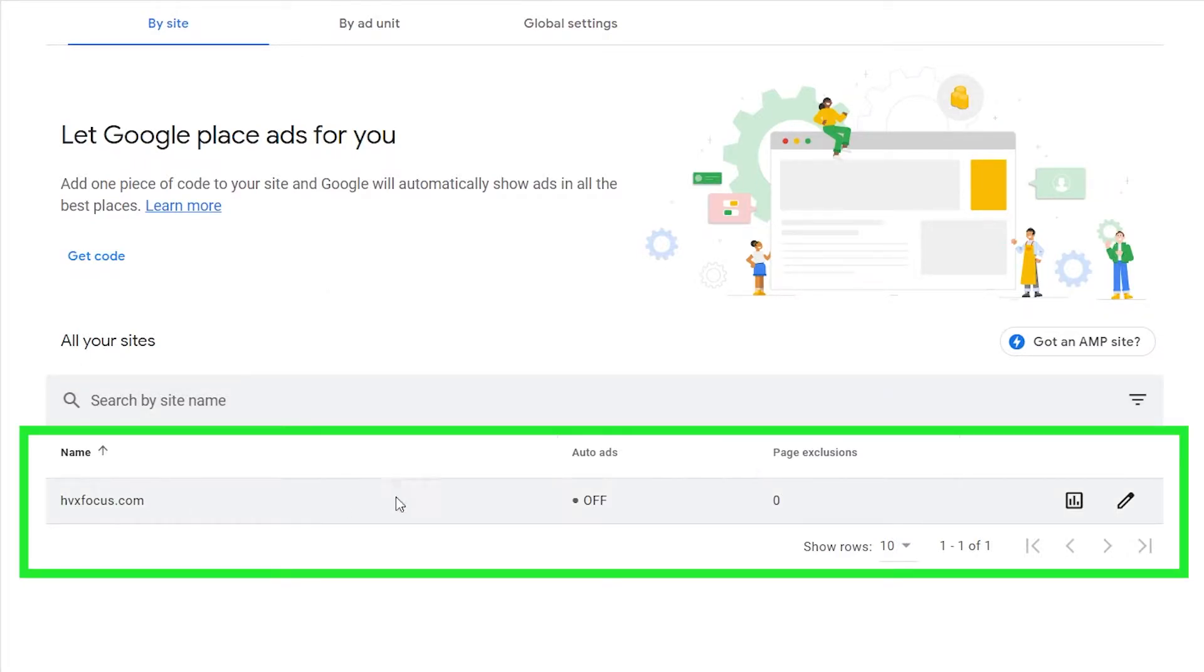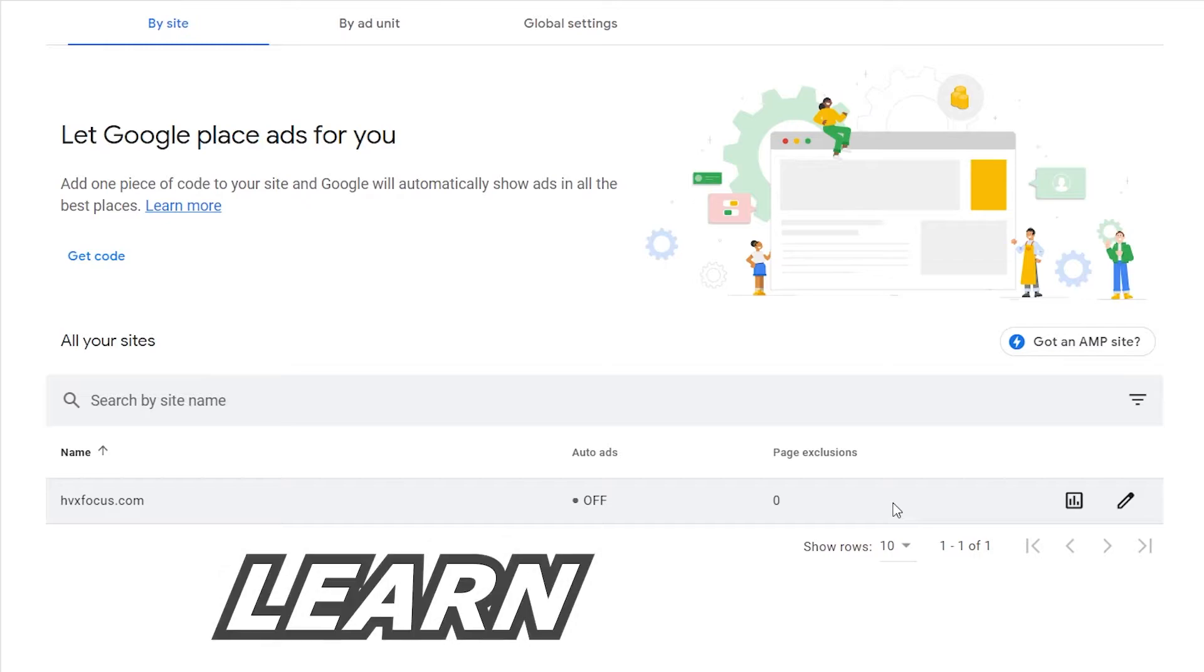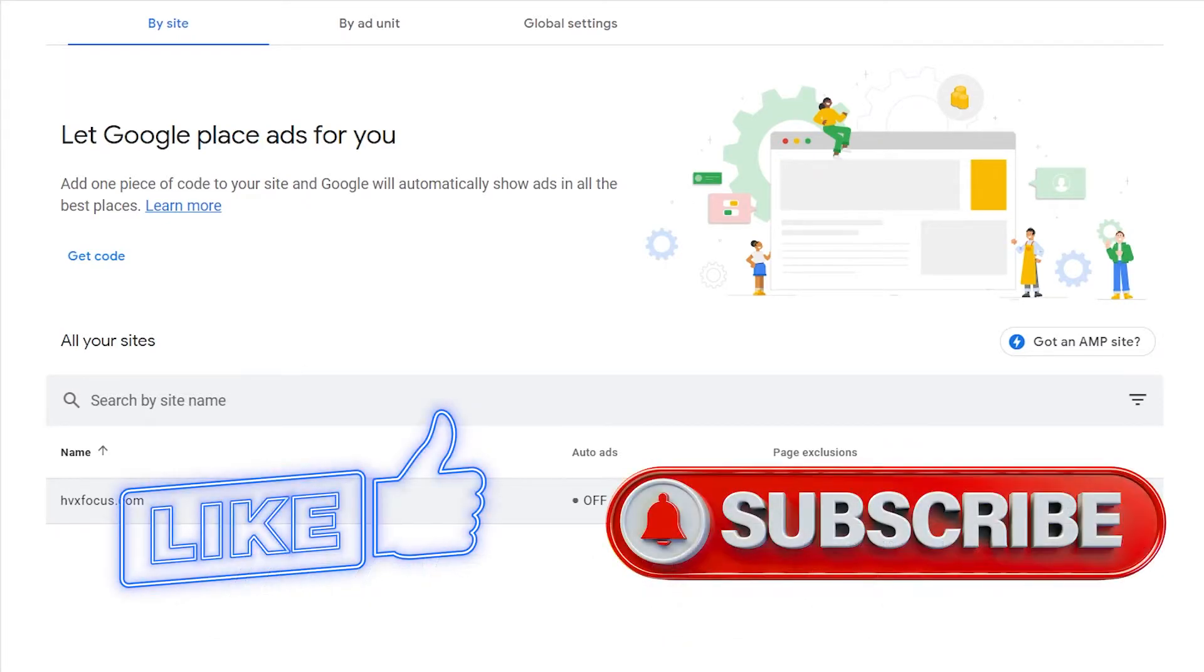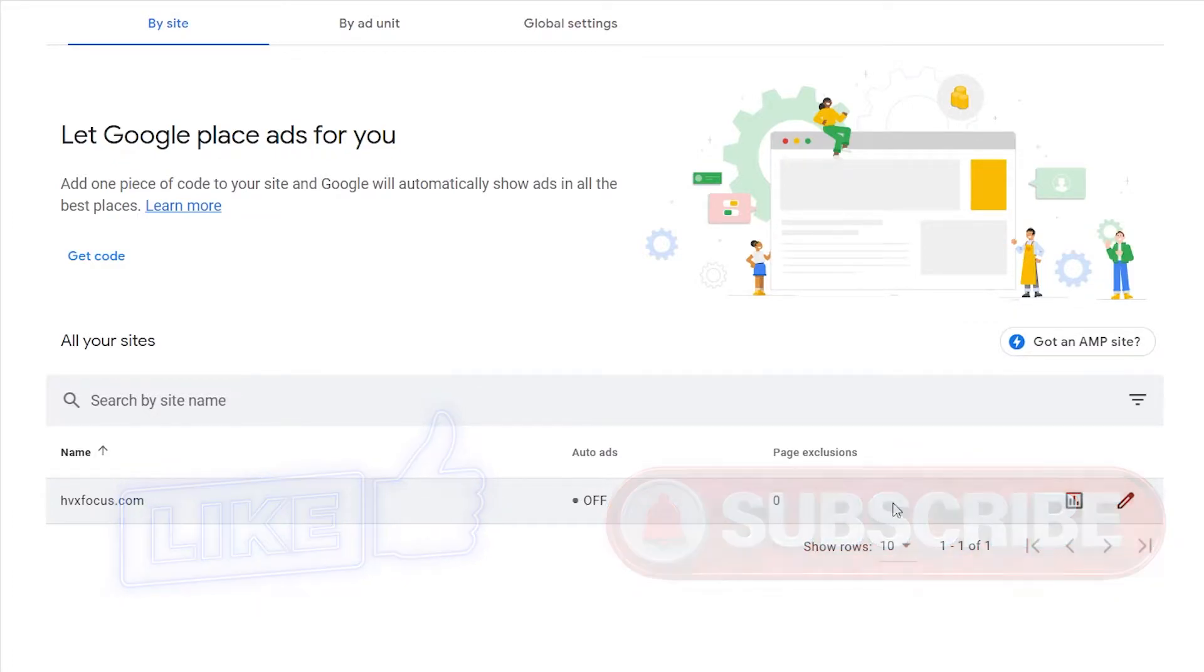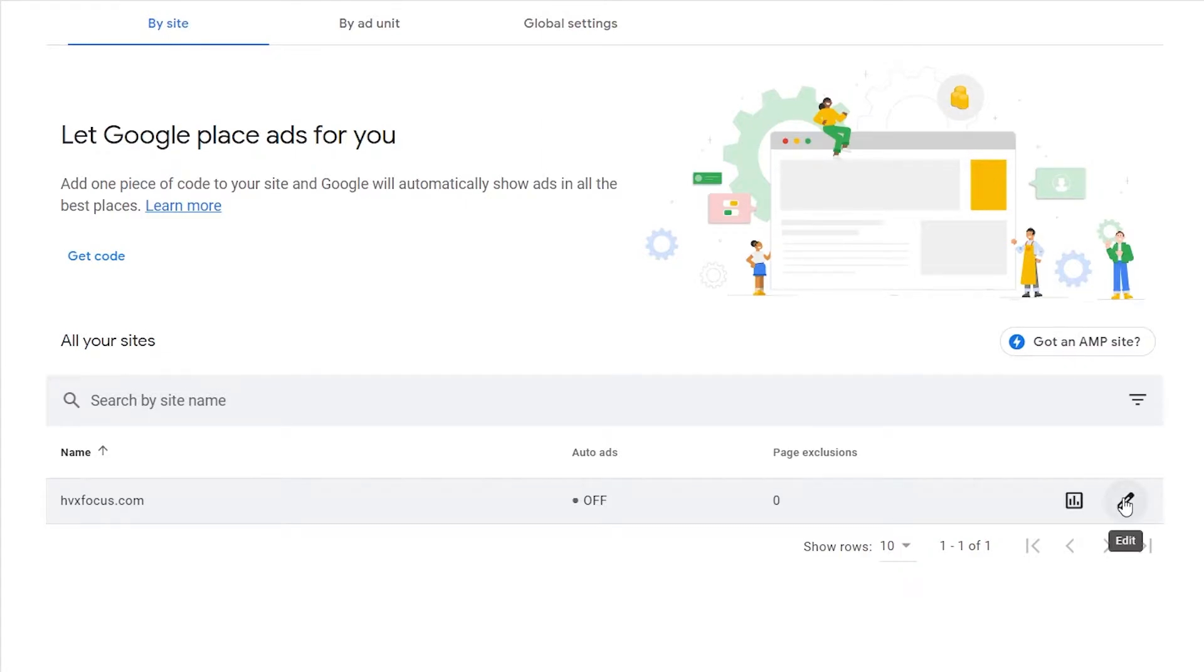And if you look down a little bit, you can see any sites that you have registered with Google AdSense. And if you haven't connected a website to AdSense yet, then I'll leave my guide in the description below. Anyway, auto ads is off by default when you first start. But all you need to do to enable this is to click on the edit button next to your verified website name.